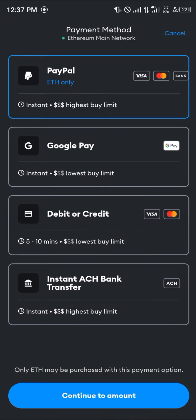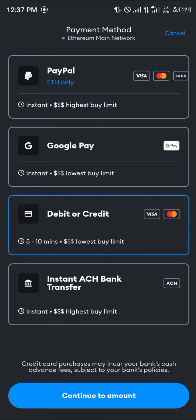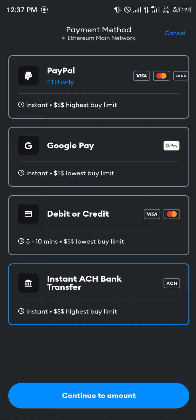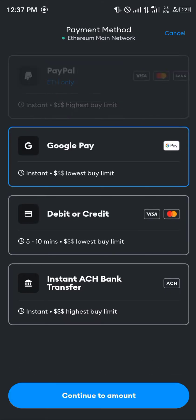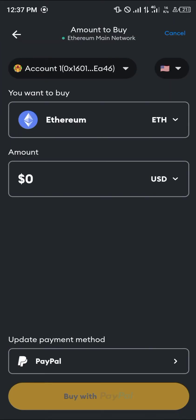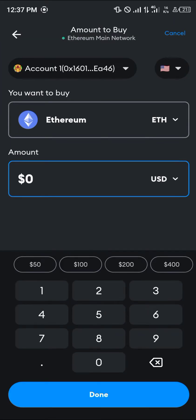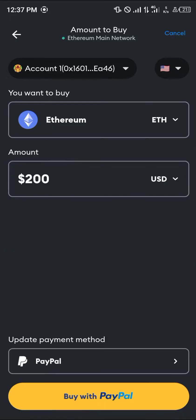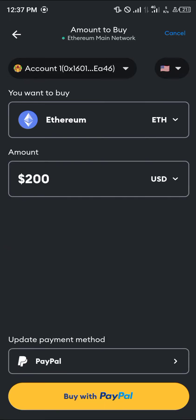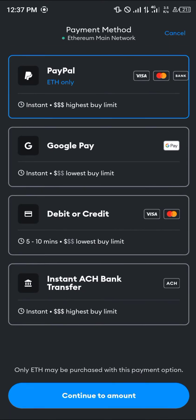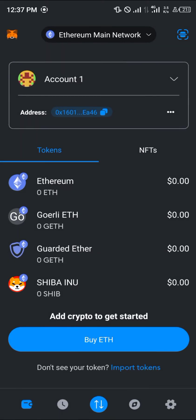Click on the buy Ethereum option and highlight any of the payment methods you'd like to use. Click on continue to amount, enter the amount of dollars you're willing to spend to buy some Ethereum, and simply click on buy with PayPal, Google Pay, debit, or credit card.